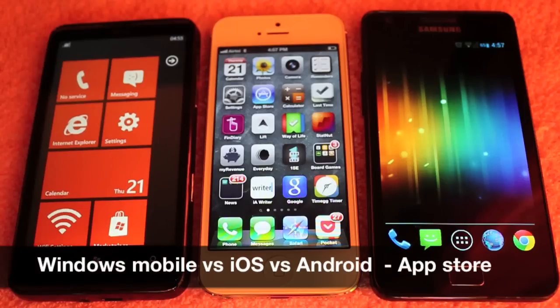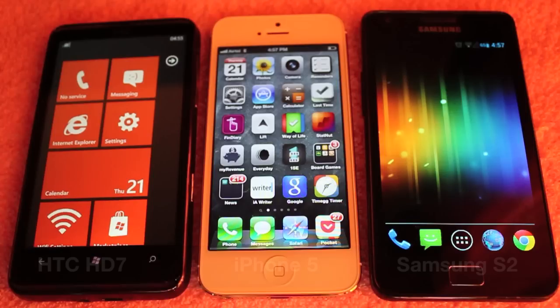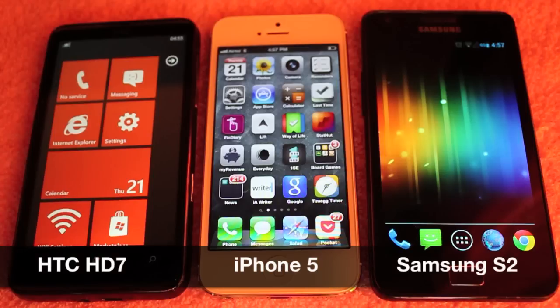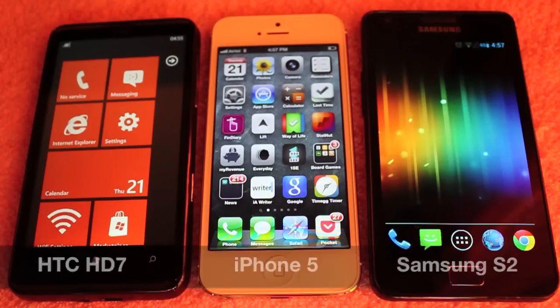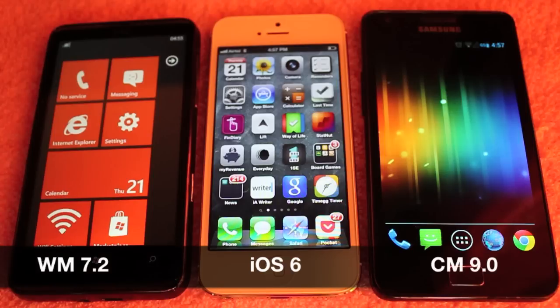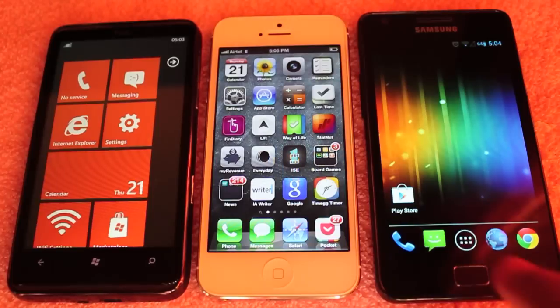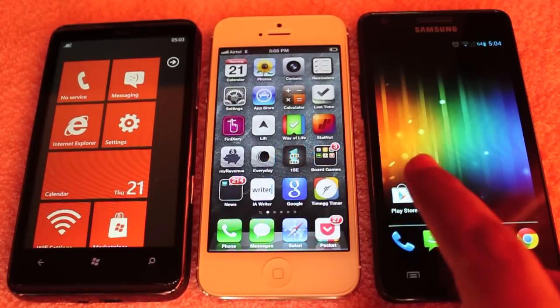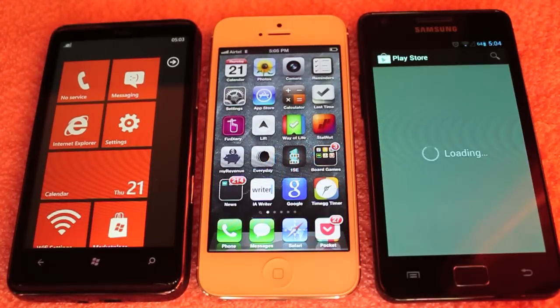Hello guys, let's take a look at how the user interface looks on all the leading mobile operating systems. This is not a speed test, this is just a UI test.